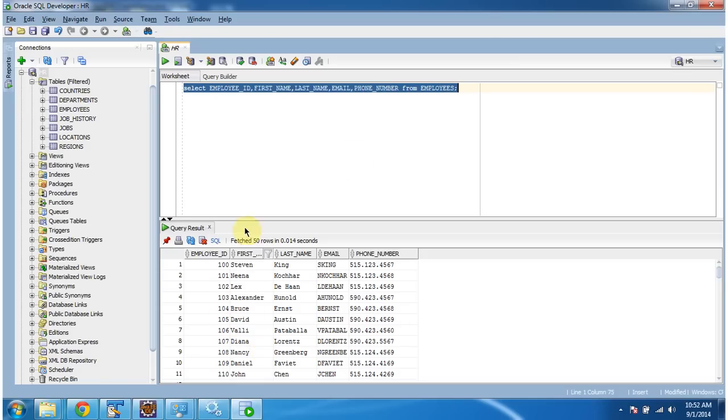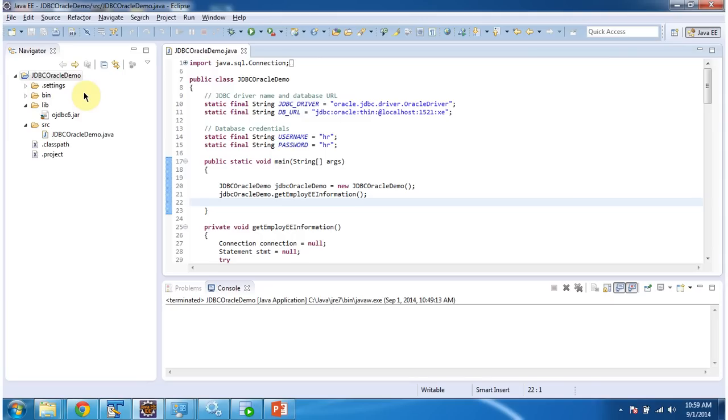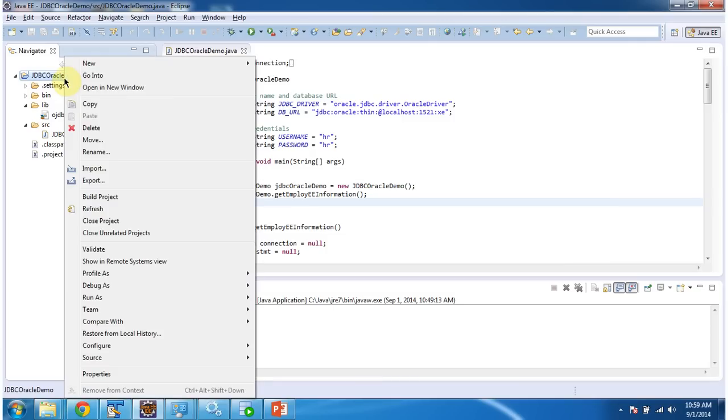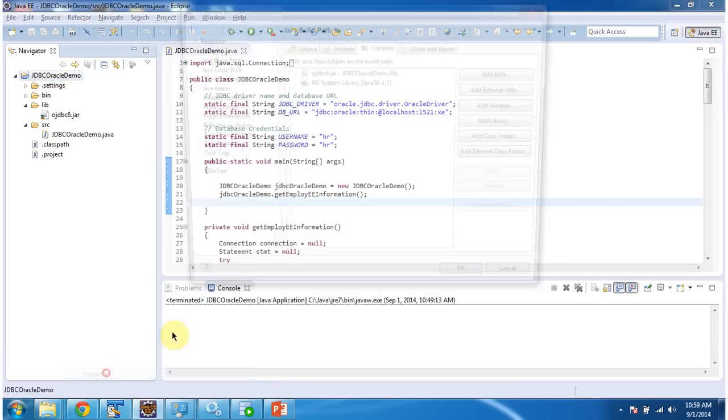Now we will see using Java program how we can connect to Oracle DB and get this information. To explain JDBC program to connect to Oracle database I have created a project called JDBCoracleDemo. In this project in lib folder I copied ojdbc6.jar and this jar I have set it in the class path.